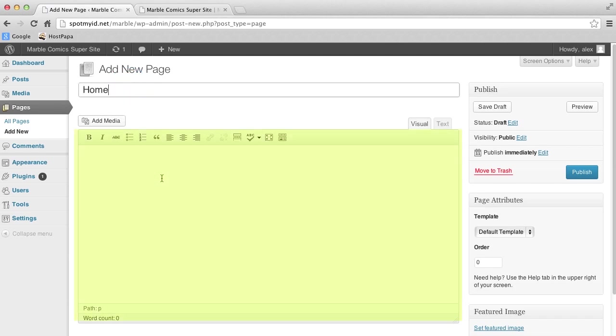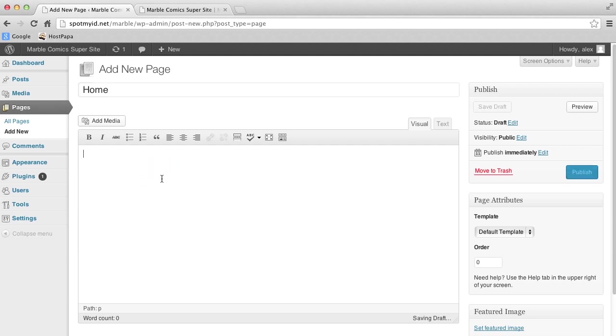Here we've got an easy text area where we can format the things we want to write. It's super easy to use, and pretty self-explanatory. Just like any other word processing program you've used before.